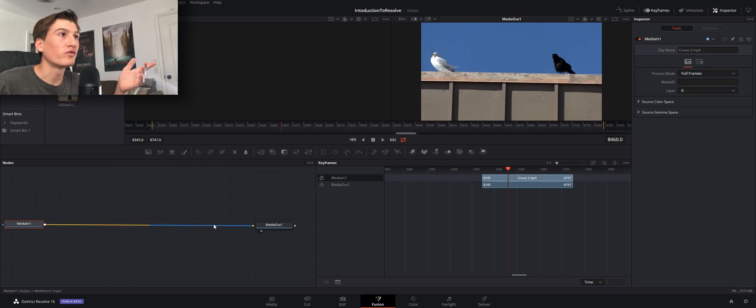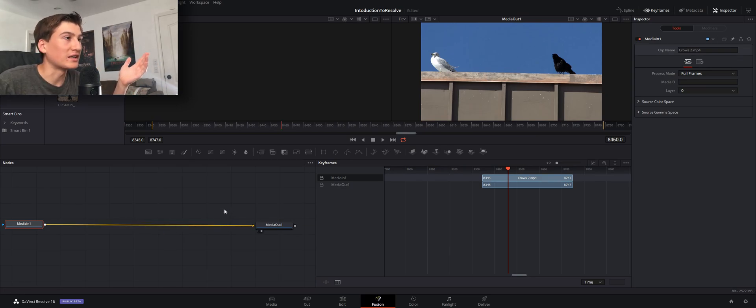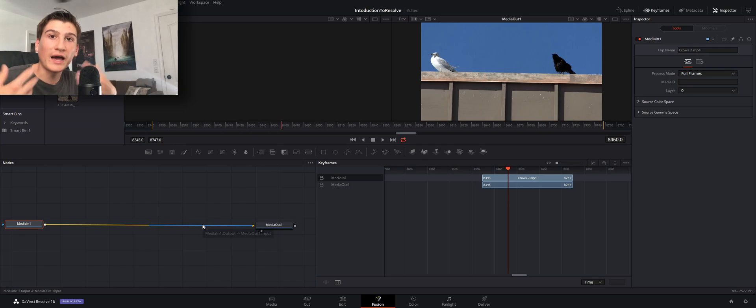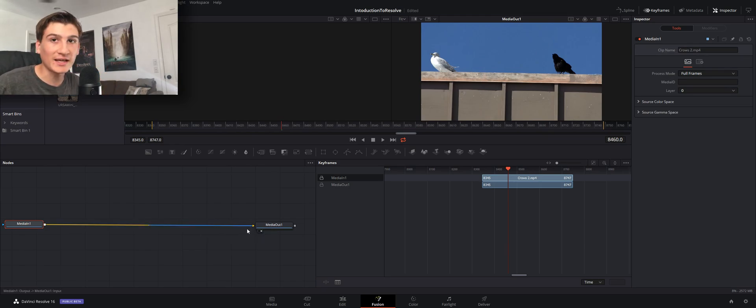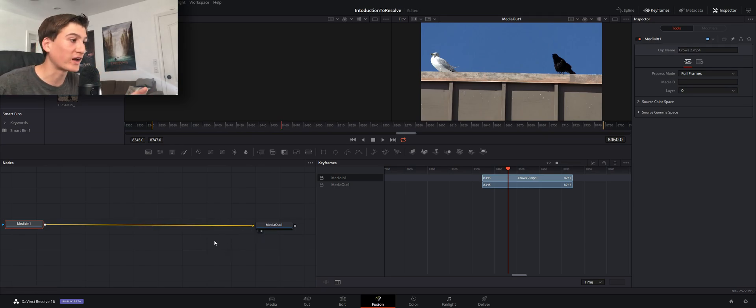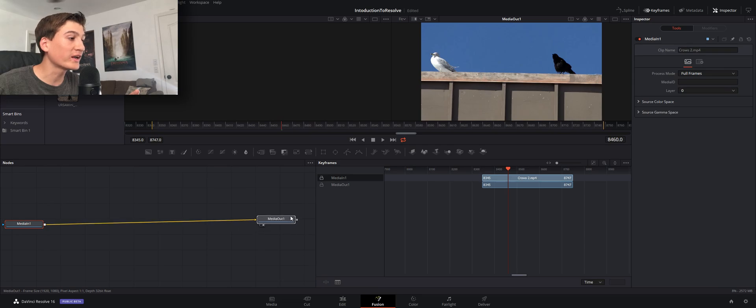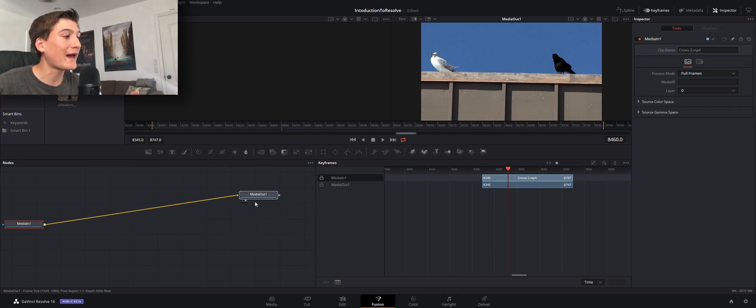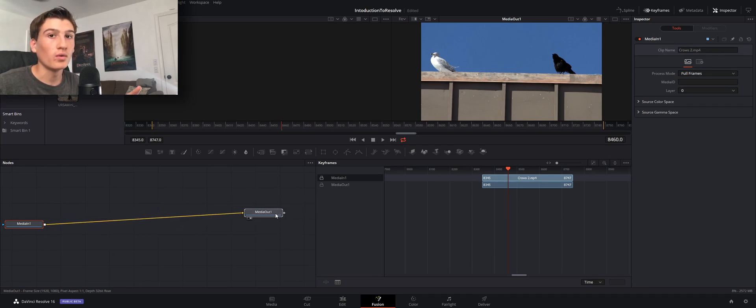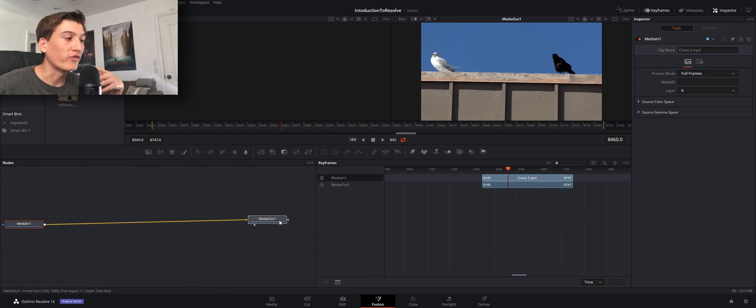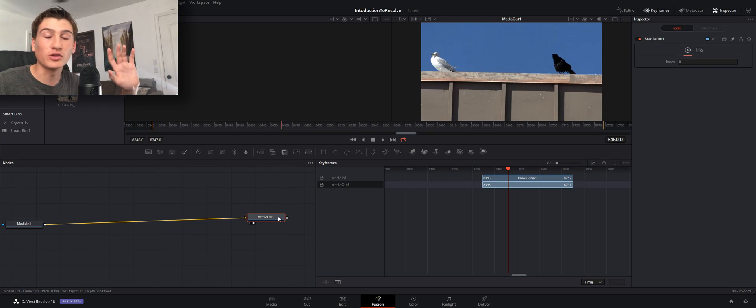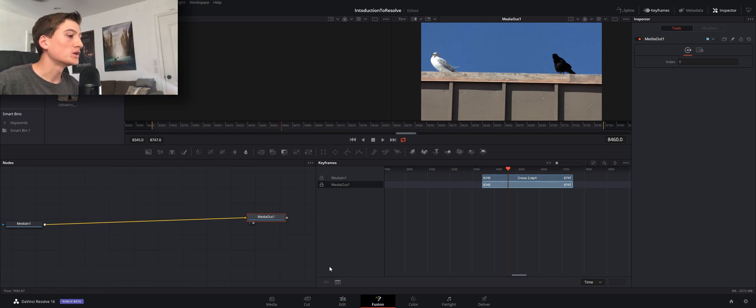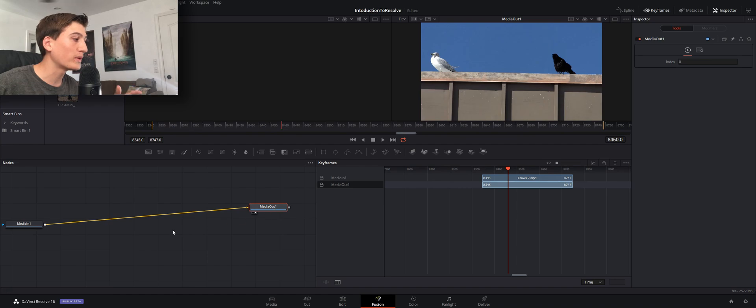Every time it hits another node, for example let's say there's an effect on that node, it will apply that effect and then move on to the next one, apply the next effect, next effect until finally it reaches the output which is your final output that you will see in the edit page.